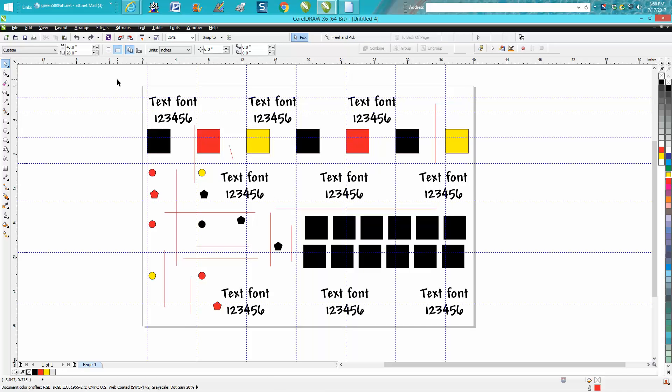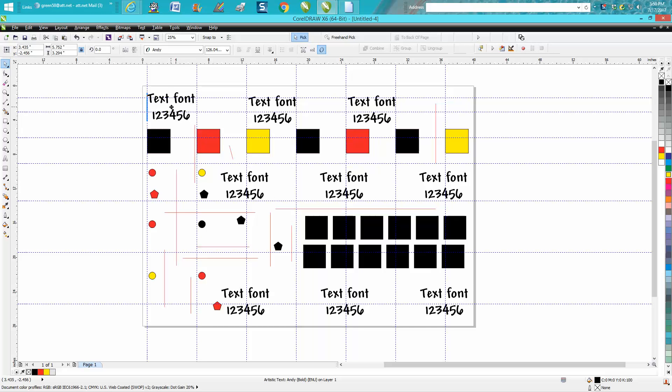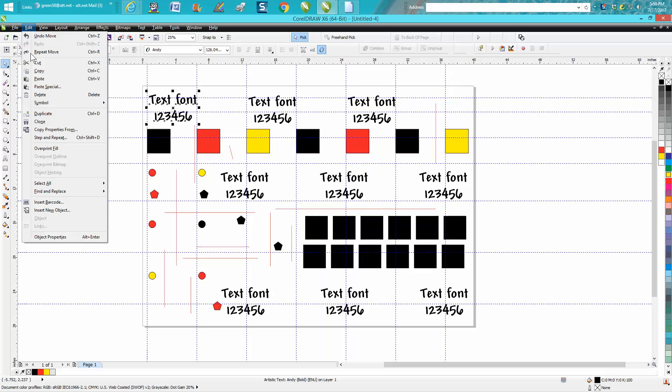But let's say you want to get rid of the text. Each one of these texts, of course I duplicated them, but they're individually placed. And I want to get rid of all the text or change the text or change the font, change the size. Go up to Edit and go down to Select All and move over to Select Text.